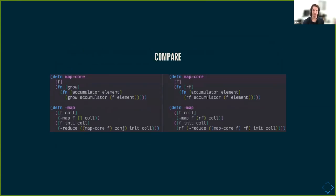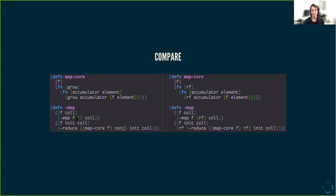But now we can put the two implementations side by side and see how they map. Instead of grow we have RF, which is still a parameter. But inside map, we know RF globally and we're using it instead of conj. We're also using it to create the initial value, which we didn't before, and we call it in the context of the final step, which we didn't do here.